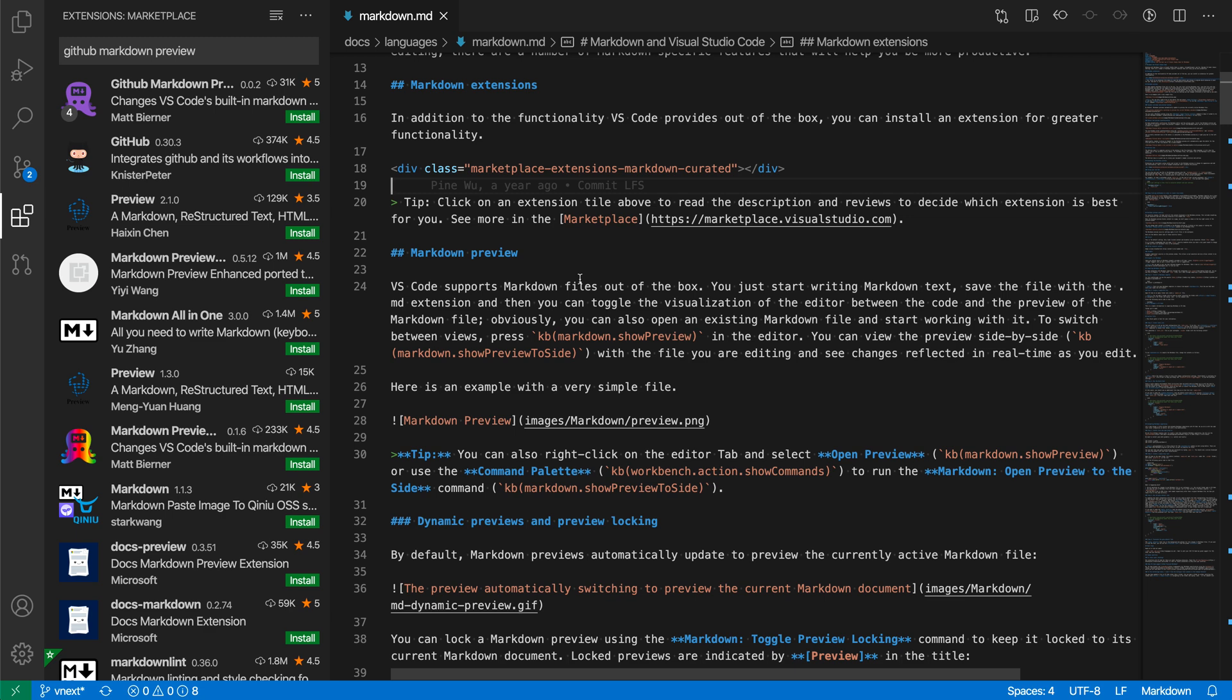The GitHub Markdown Preview extension makes VS Code's built-in Markdown Preview more closely match what you'd see on GitHub. For example, I have a Markdown file, and I'm just going to open up the built-in preview using Ctrl-K and then V, or Command-K and then V on Mac.